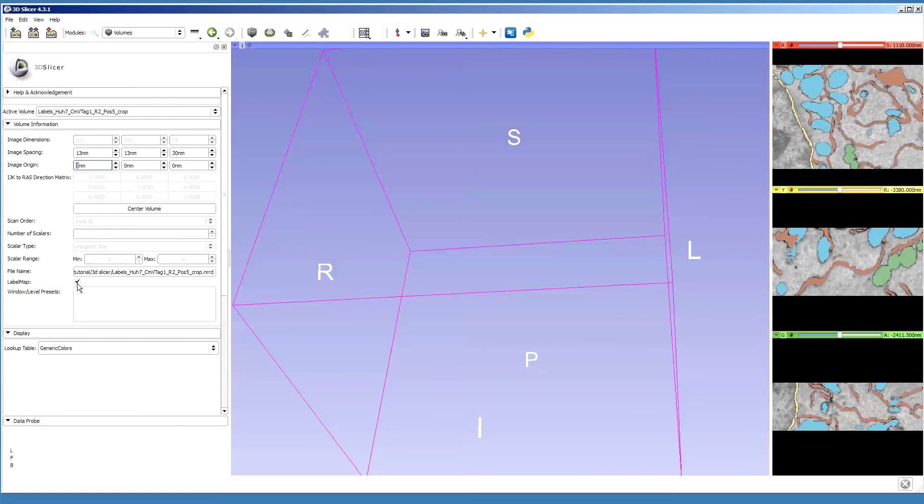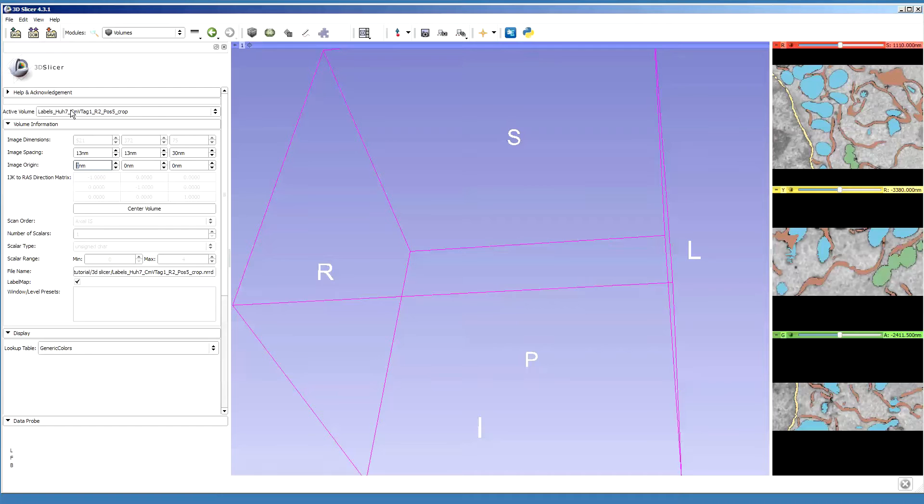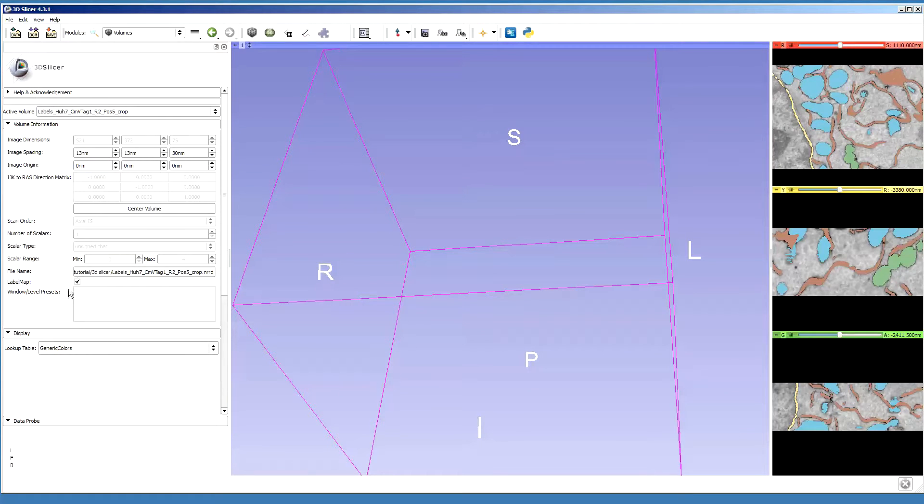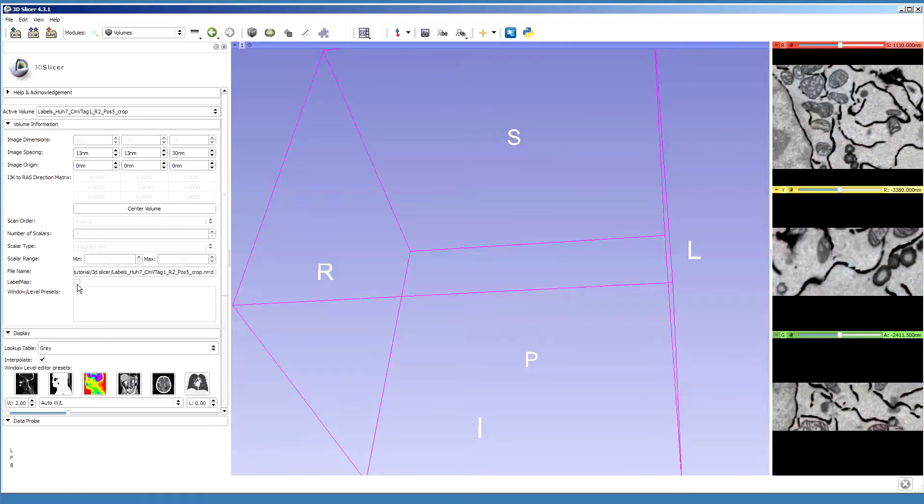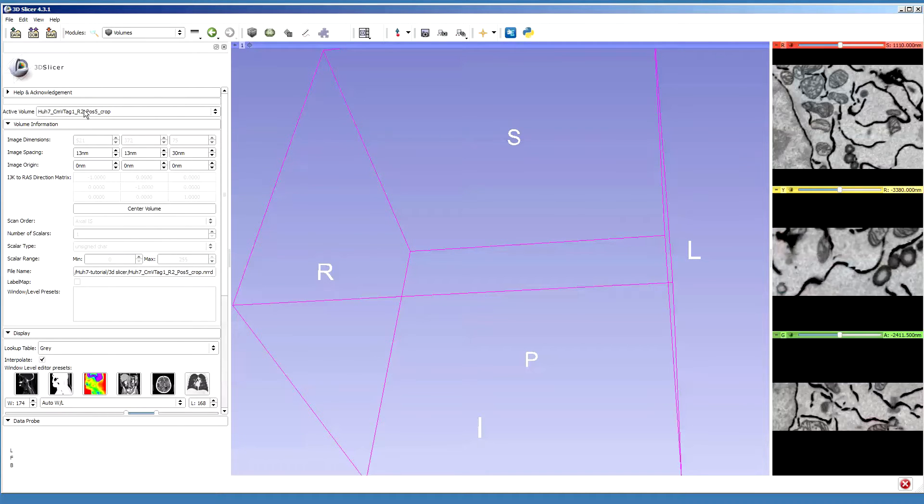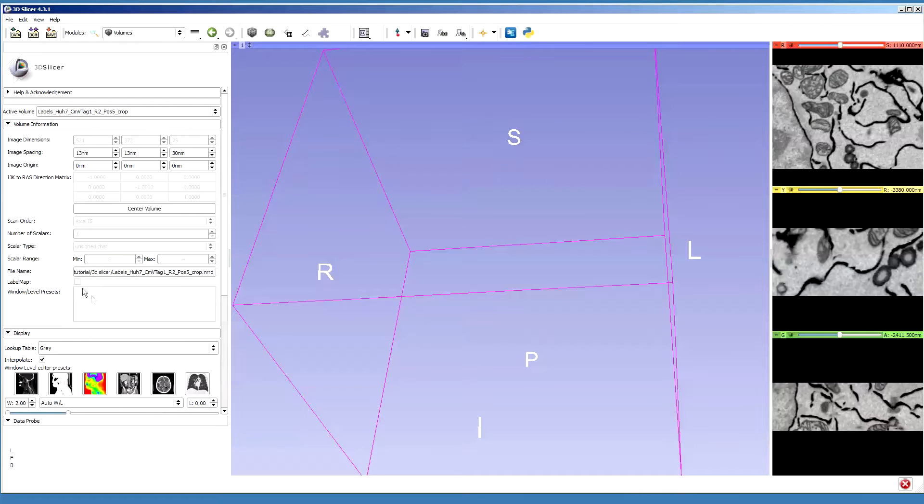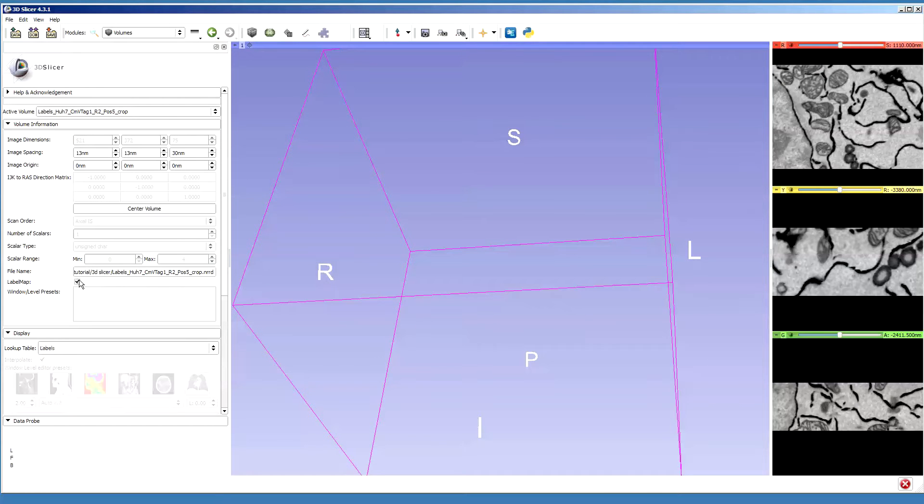Then I press this small third button to fit the view. One important thing here in this dialog is the label map checkbox, because it indicates that this particular volume is actually a model or segmentation model for the data. If I uncheck this, it will assume this as the data rather than the model, so it has to be checked.